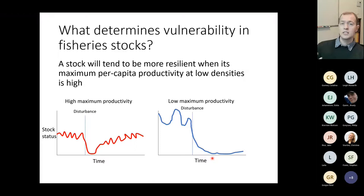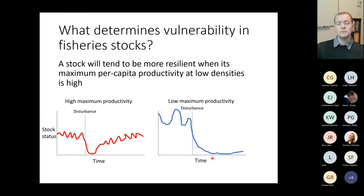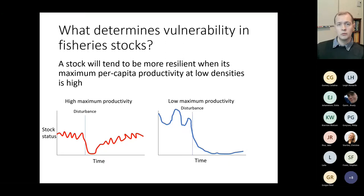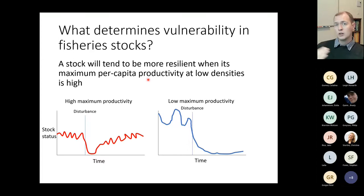To determine how resilient a stock is, we can't just look at how abundant it is — we need to determine how quickly it can recover. This recovery is determined by maximum per capita productivity: how many new individuals each individual can produce at maximum, typically near the lowest point of the stock. If driven too low, a stock may undergo a regime shift and collapse to a different state.